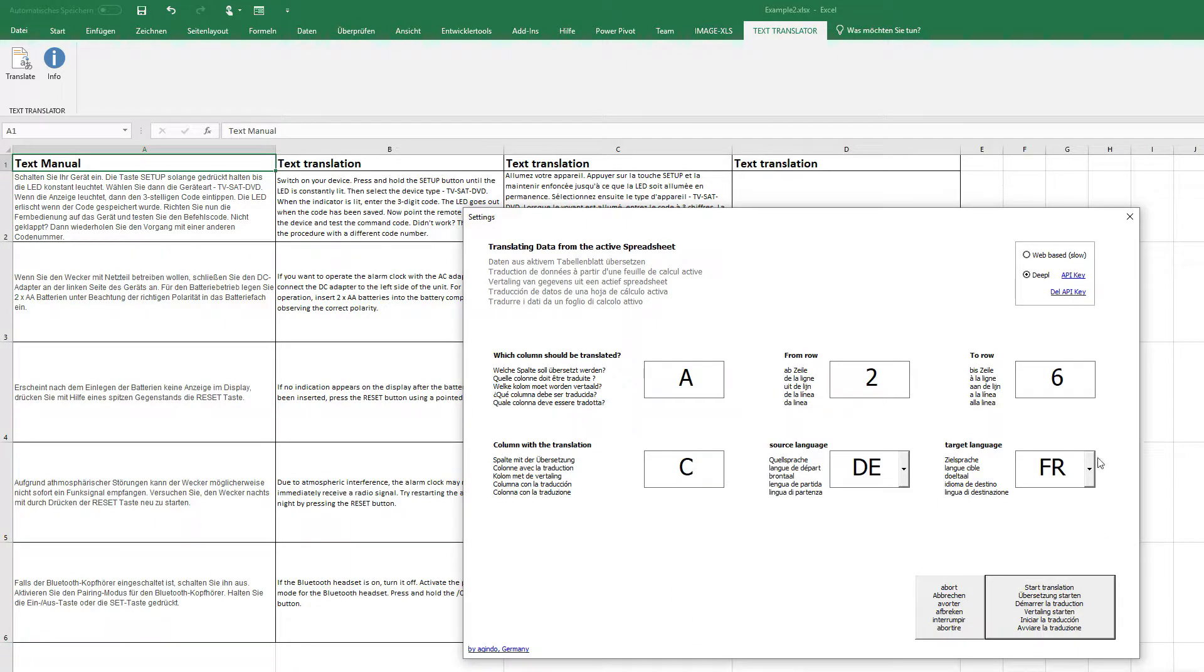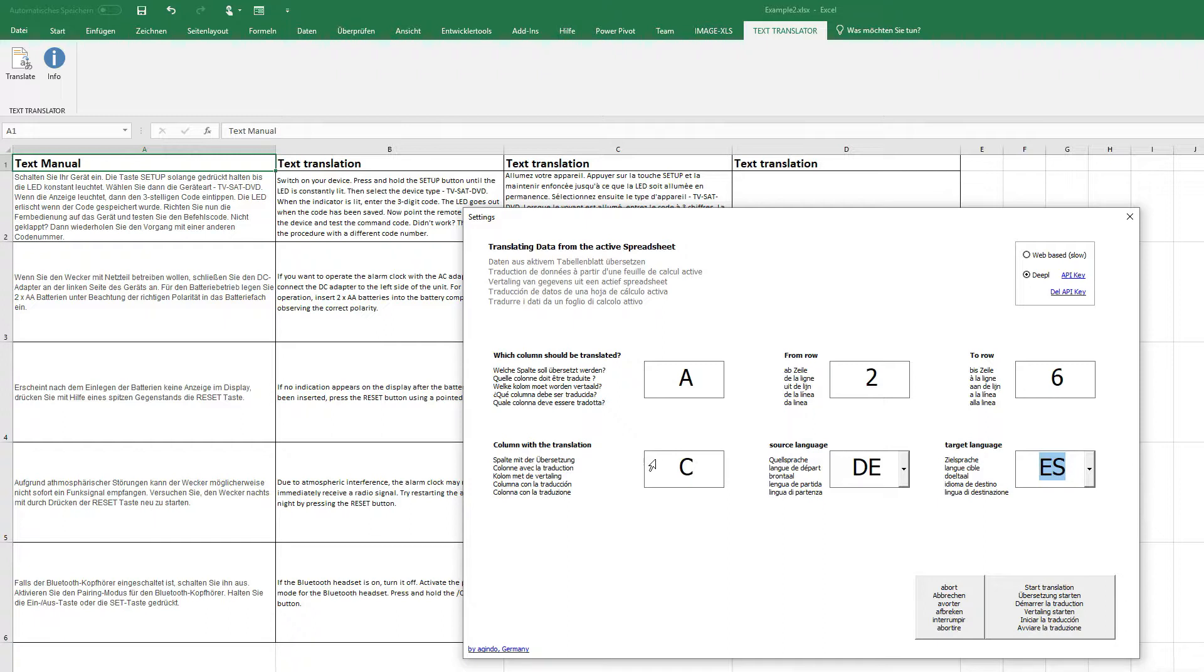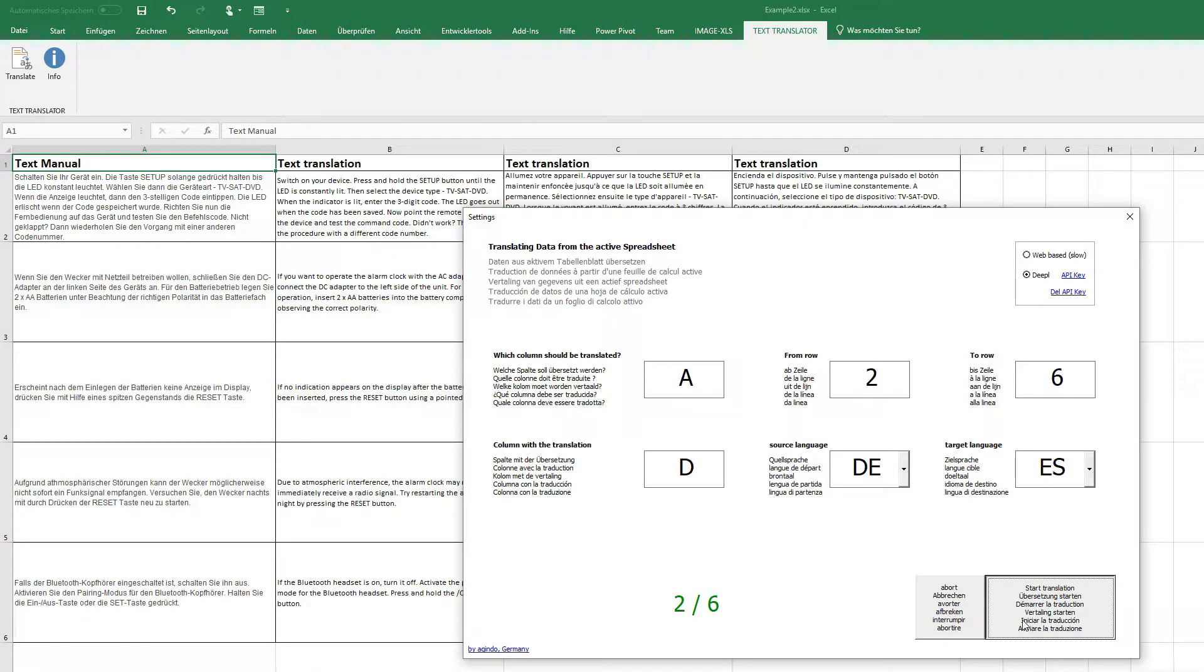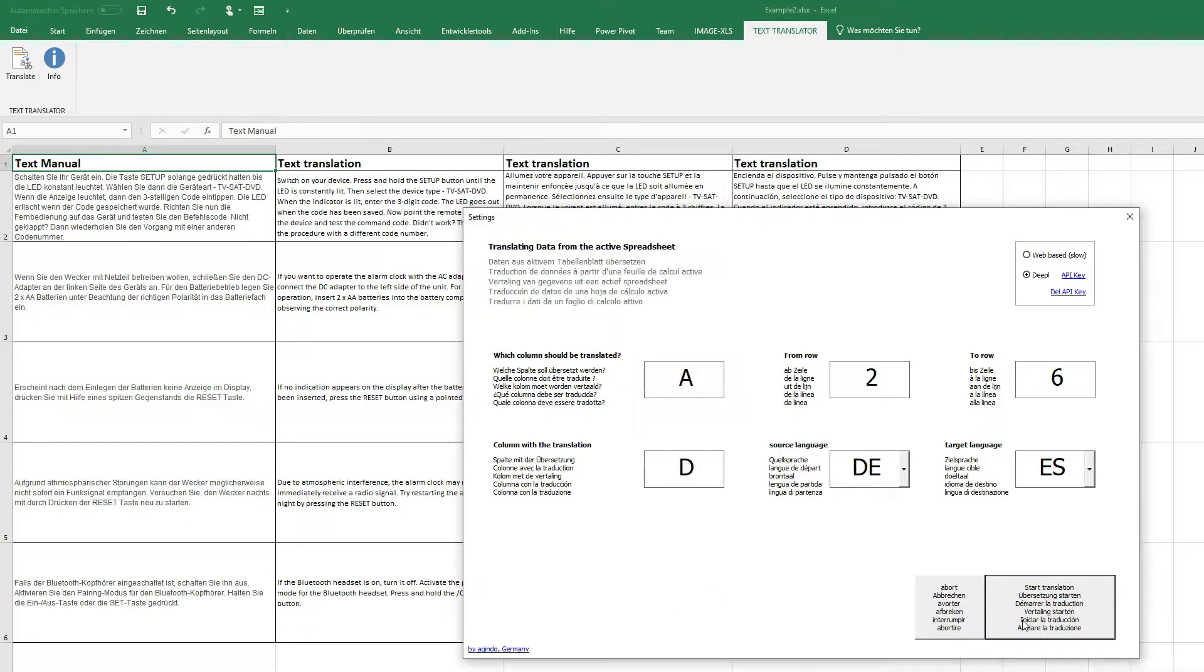And the last one should be, for example, Spain in column D. Start. Finished.